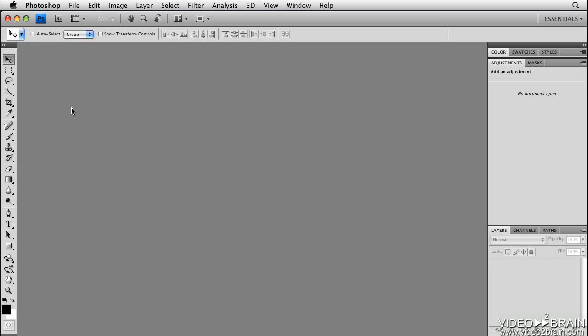You might not have heard of Adobe Bridge before, so let me briefly explain what it is. Adobe Bridge is an easy-to-use file manager that allows you to organize, browse, locate, and view all of your project files. It's really the control center for all the applications in the Adobe Creative Suite.